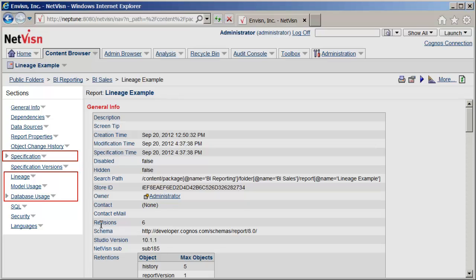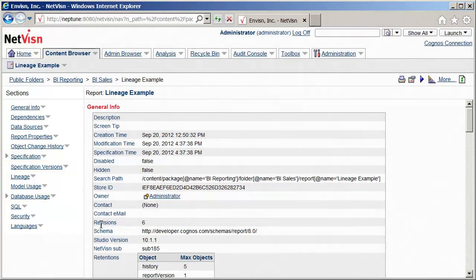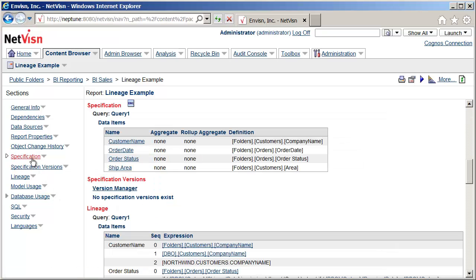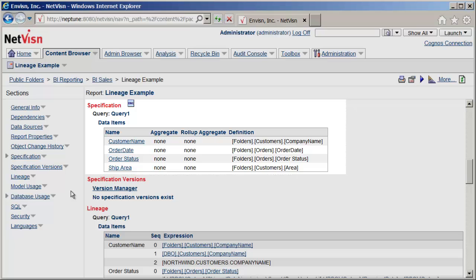They can also view calculations which are referenced in the Framework Manager model. Let's start with the specification section. This section shows the actual specification that was created in a studio — in this case Report Studio — but this is also true for Query and Analysis Studios.